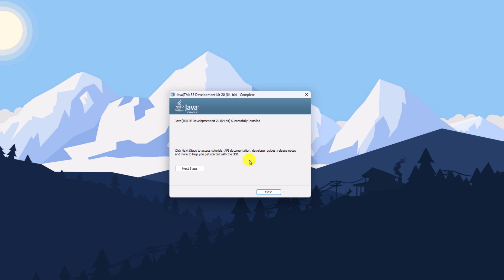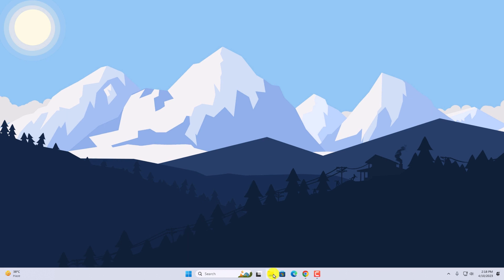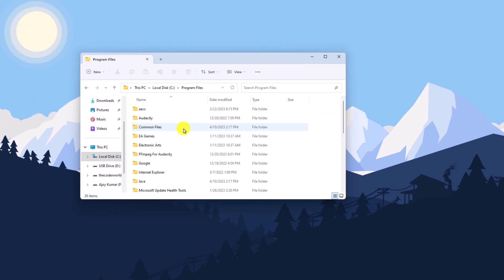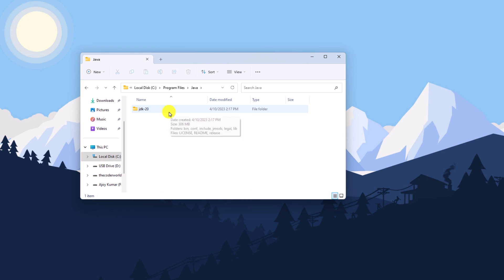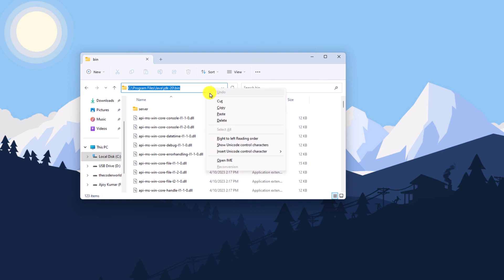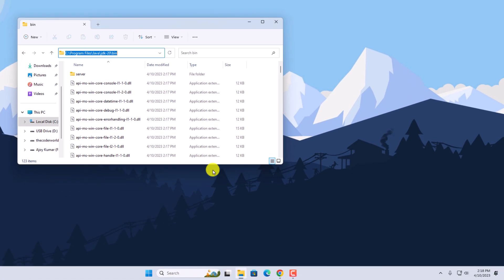Once the installation process has been completed, click on the Close button. Now we need to set the environment variable. To do that, we should know the Java bin folder location. Simply open your File Explorer, then visit the C drive, click on Program Files, and you should find a Java folder. Open this Java folder, open the JDK 20 folder, look for the bin folder, and copy that bin folder path. If you had changed your installation location, visit the location where you installed Java JDK.